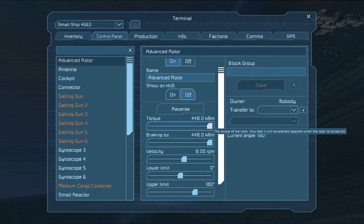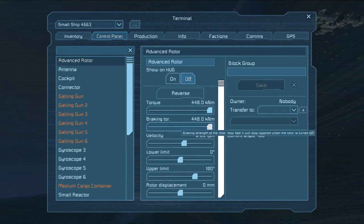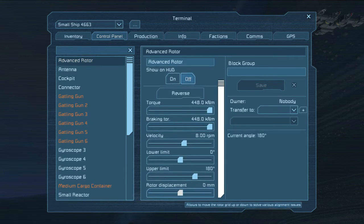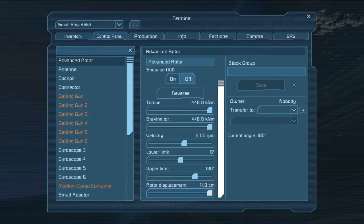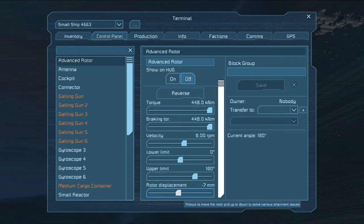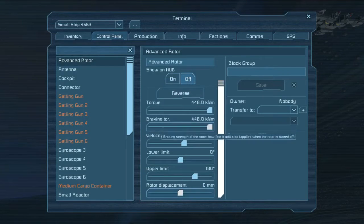Velocity is the rotations per minute - the amount of time it takes to go around one full circle. This is set to eight rotations per minute. Torque and braking force are fairly self-explanatory: torque is the power put behind the turn, braking force is the power put into stopping the turn. Rotor displacement allows you to move the rotor grid up or down to solve alignment issues - if a slanted block is flush against the rotor causing conflict, you can increase or decrease displacement to give a little bit of wiggle room and keep it from snapping off or stopping.